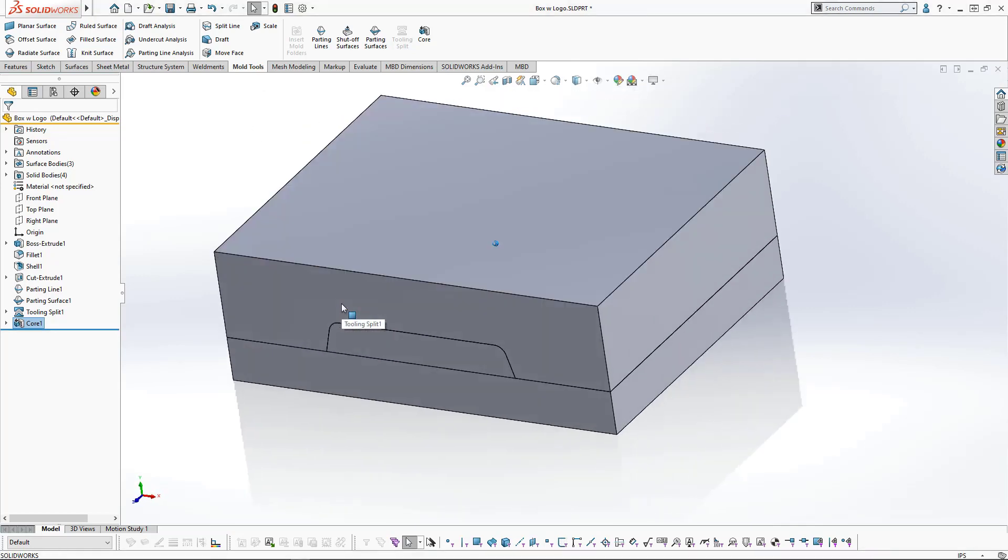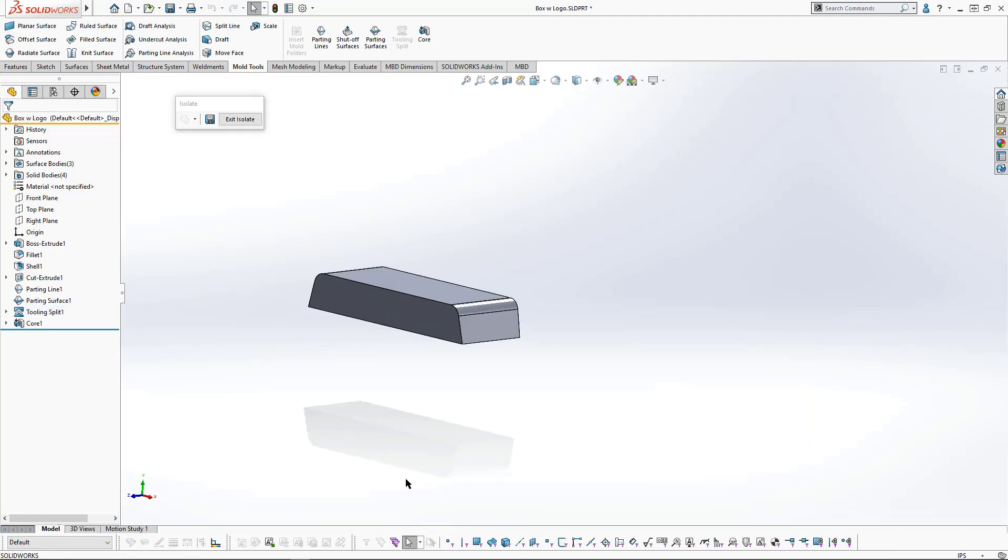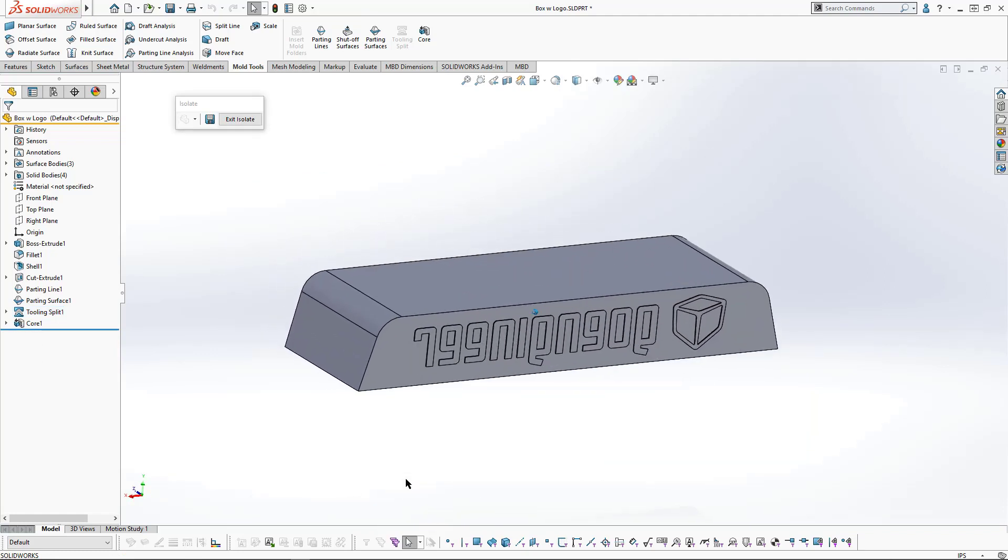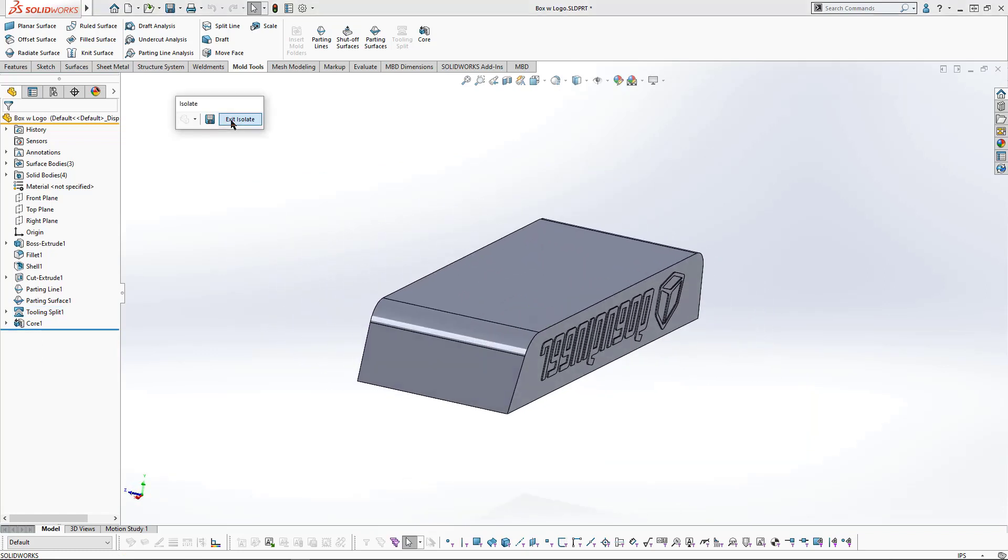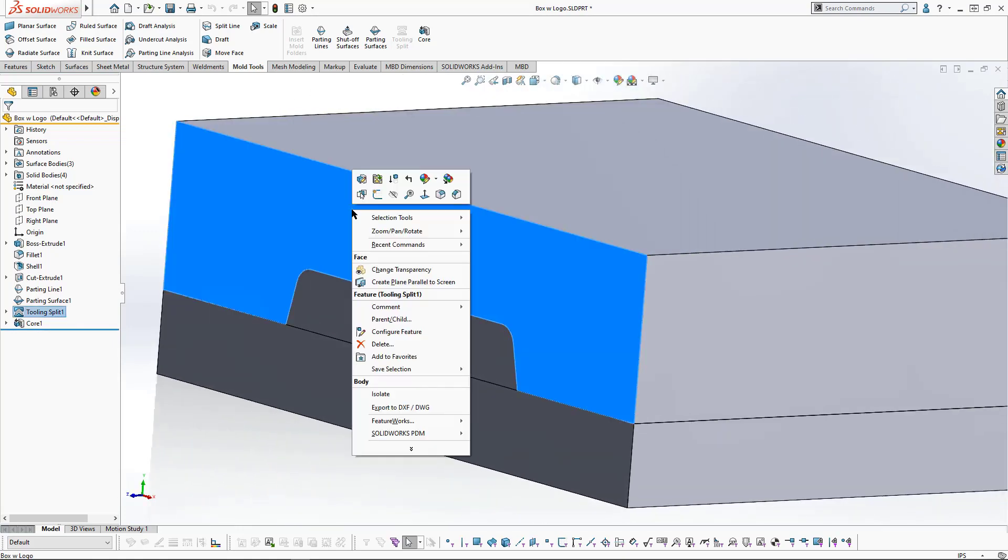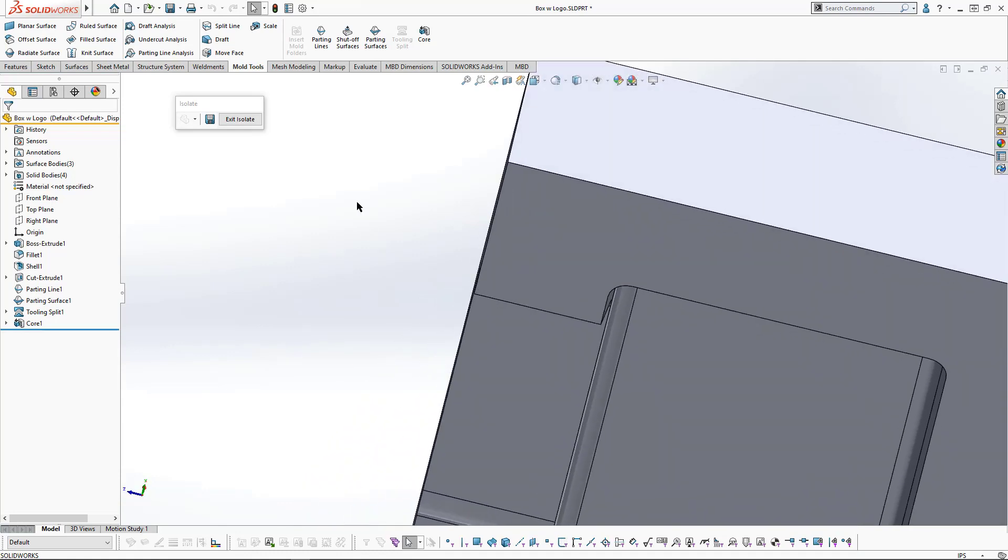Exit isolate and that creates the core. We'll isolate the core just to take a look at that. The core has got the logo in it. That automatically also creates a cut in that plate for the core as well.